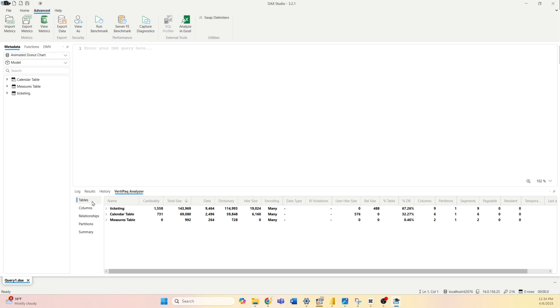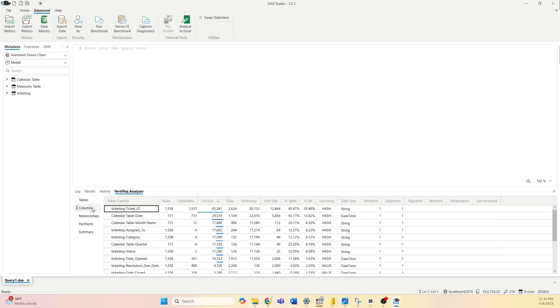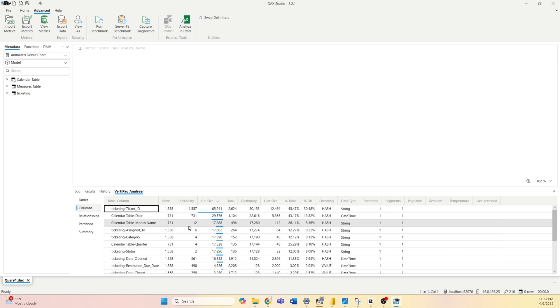You can also check the same for columns in a more detailed view by selecting columns, and here you will get a list of all columns, their size, and cardinality.